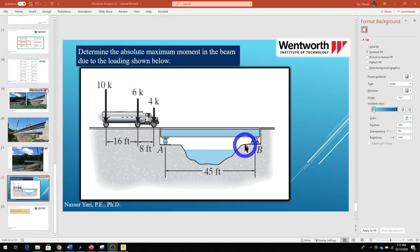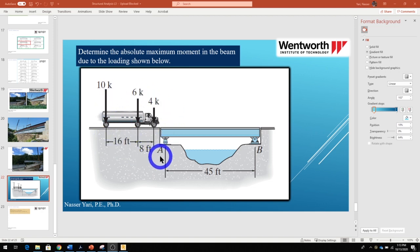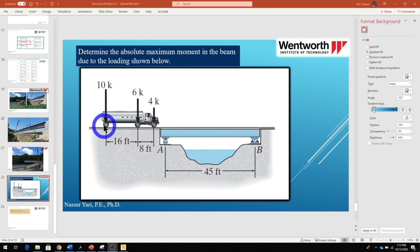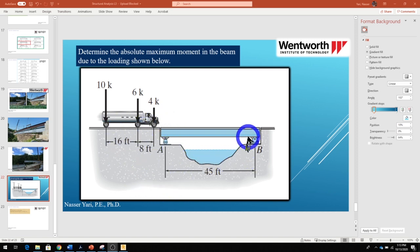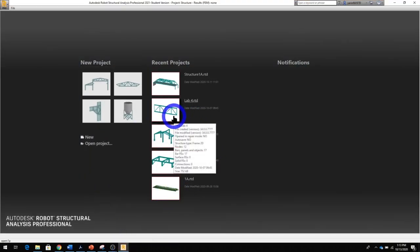Hello, welcome back to another lecture. In this lecture we want to calculate the maximum moment due to a moving load. I'm going to use Autodesk Robot to calculate this, and later on I'll calculate it using hand calculation. We have a tanker truck with three axles: the first axle has 4 kips, the second axle has 6 kips, and the rear axle has 10 kips. We want to find the maximum moment on this girder as it crosses the bridge.